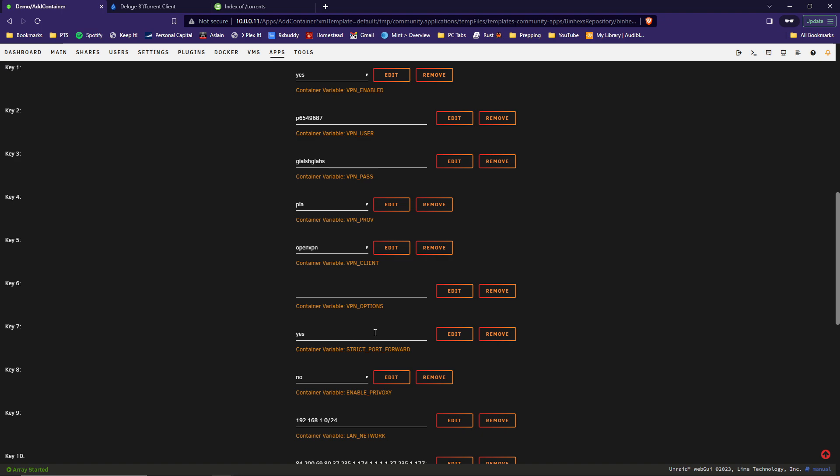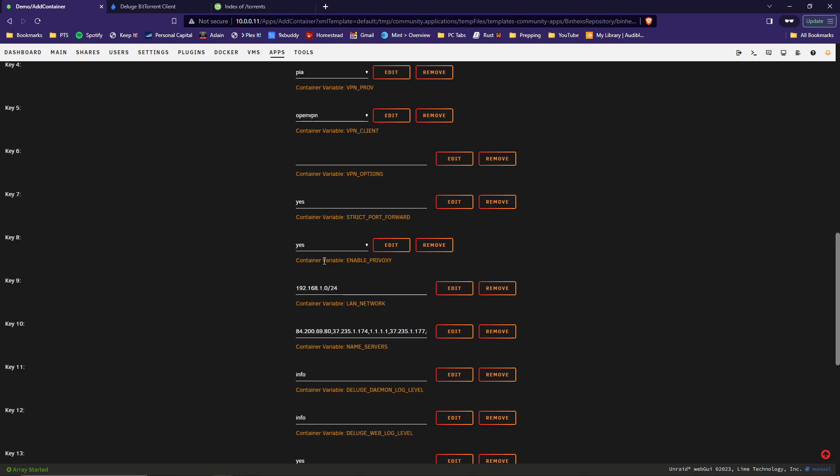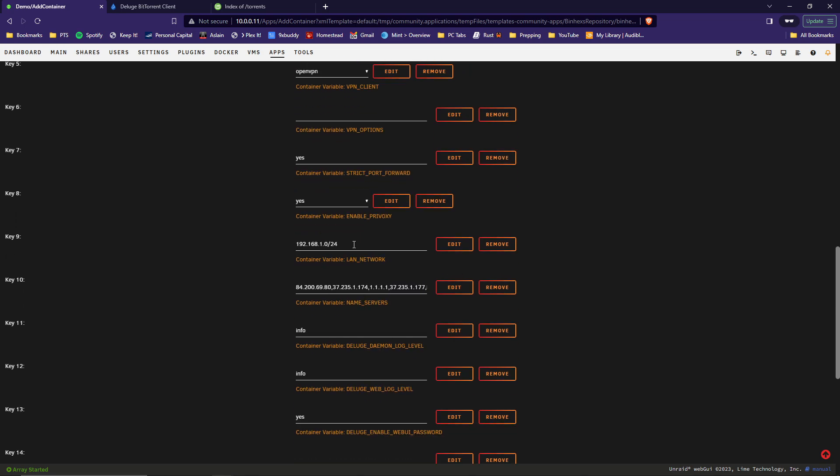We'll use OpenVPN as the VPN client. And yes, we want port forwarding. For key 8 here, for enabling PrivOxy, you're going to select Yes. And what that does is it allows you to use the VPN service on other containers that you have on your system. It's not mandatory that you do, but it's nice to have it enabled in case you want to.